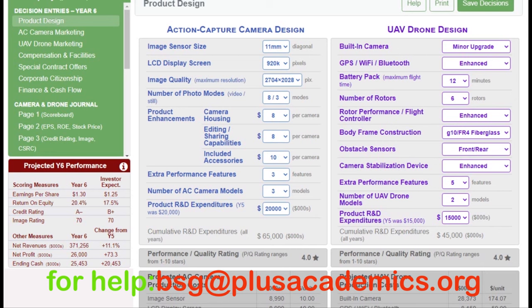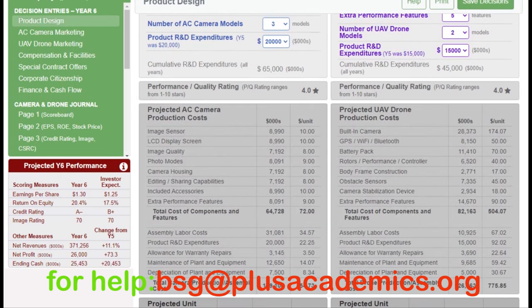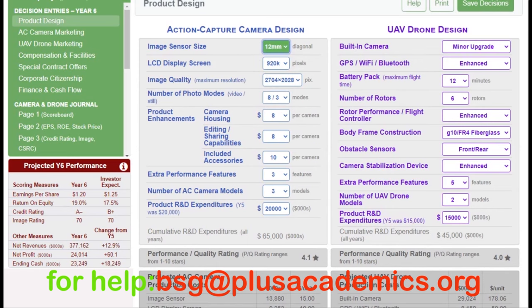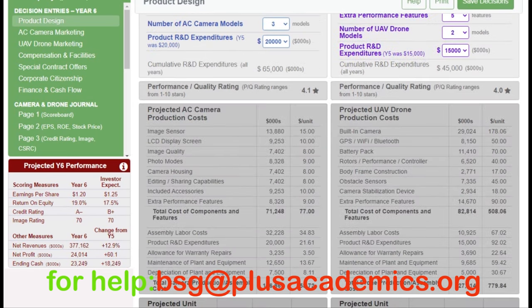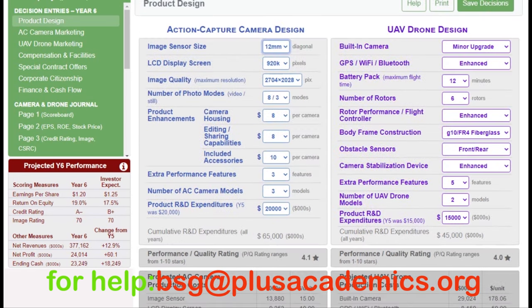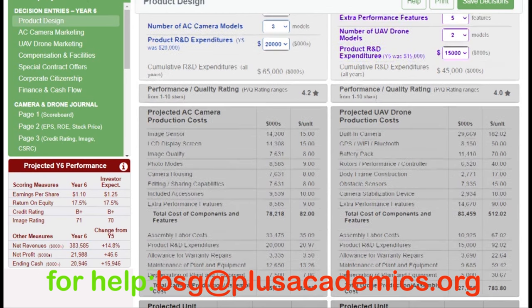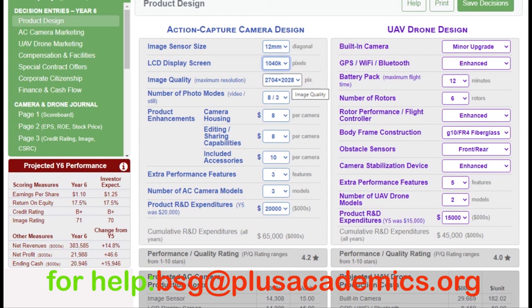Let's start with image sensor size, increasing it from 11mm to maybe 12mm. While doing this, check the production cost per unit. Because we are using a differentiation strategy, improving the image sensor and other features will raise the cost of production per unit. Now let's increase the LCD display screen to maybe 1040K — you can see the production cost has increased a little bit.